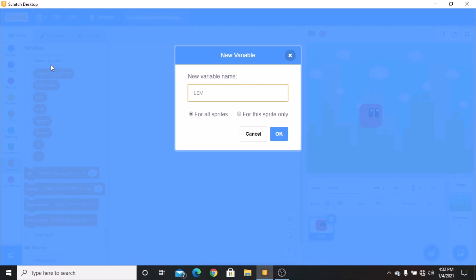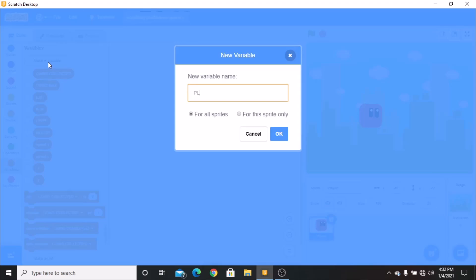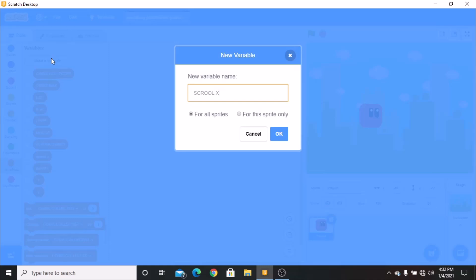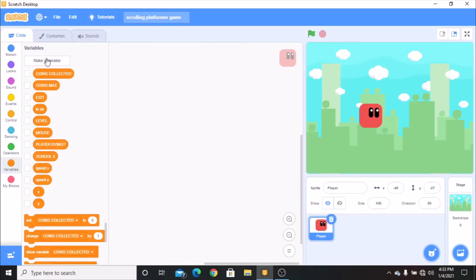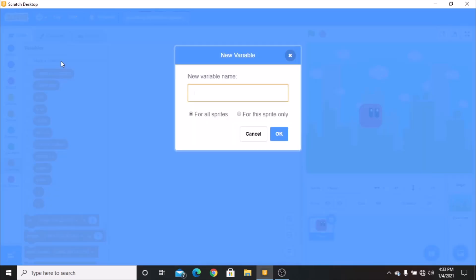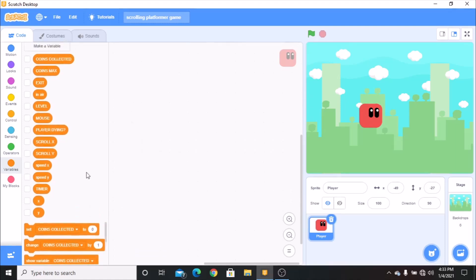Let's make another variable called level for all sprites. Mouse for all sprites. Player dying for all sprites. Scroll X and scroll Y for all sprites. And timer for the speed run, for all sprites. Now we have made all our variables.